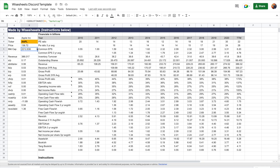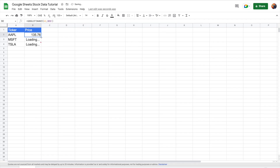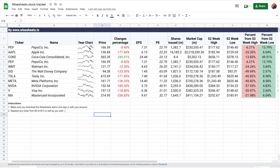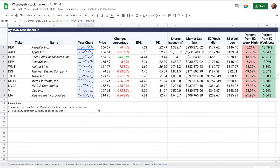In this video, I'm going to show you exactly how you can get real-time and historical stock data, including key metrics, financial statements, dividend data, and price data — all in your Google Sheets spreadsheet — without having to waste time copy-pasting this data yourself.